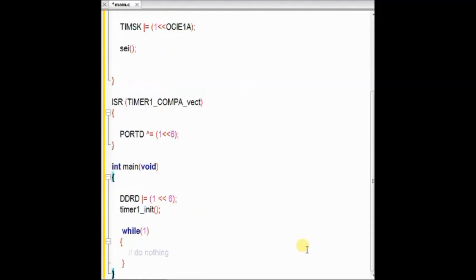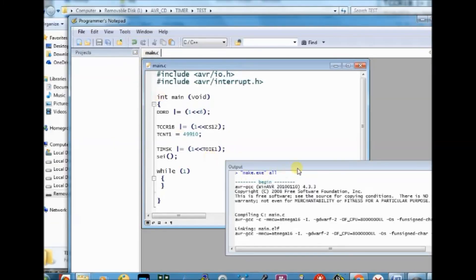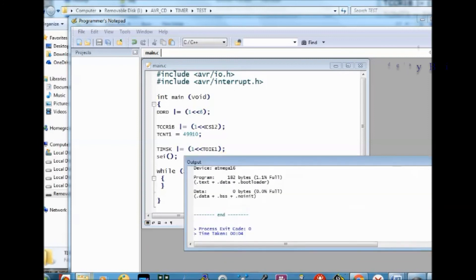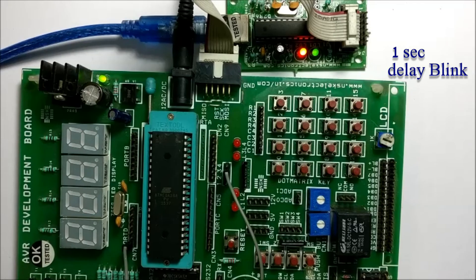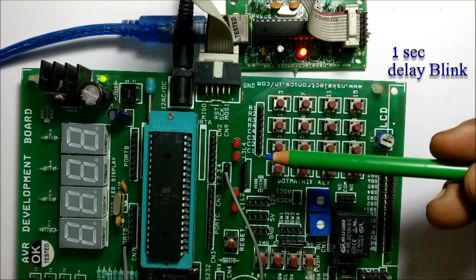Now the main function: inside the main function we make PD6 as output, and then call the timer1_init function. Save the file as main.c inside the folder. Then as we did earlier, you compile the code and upload it. Now you can see the LED blinking at 1-second interval.